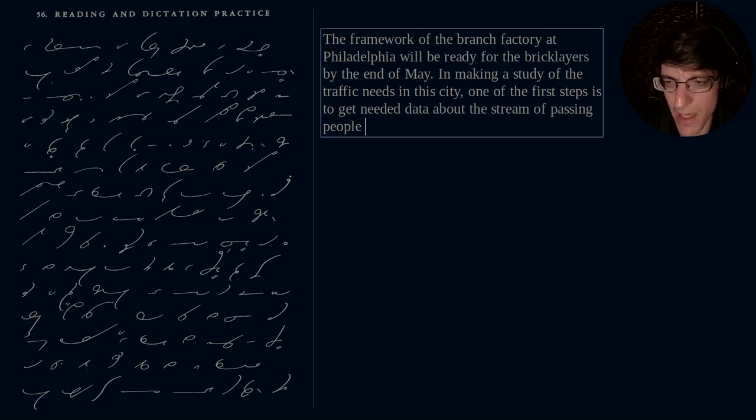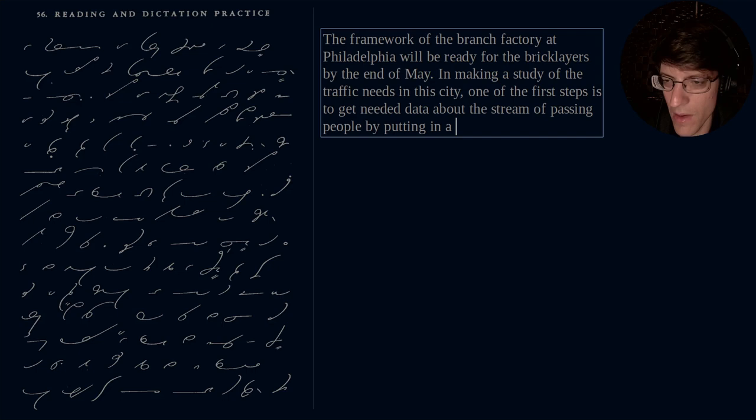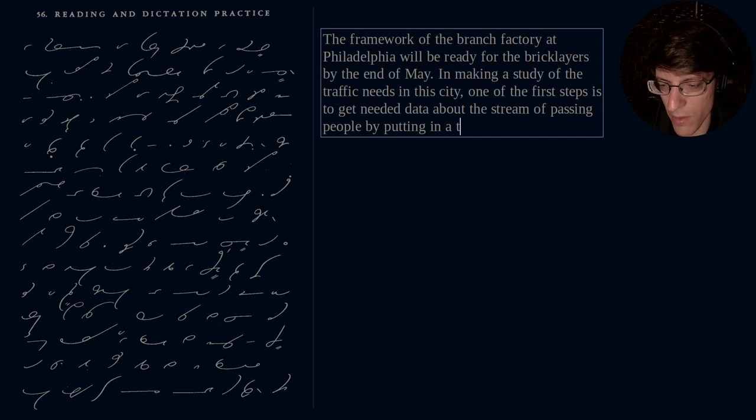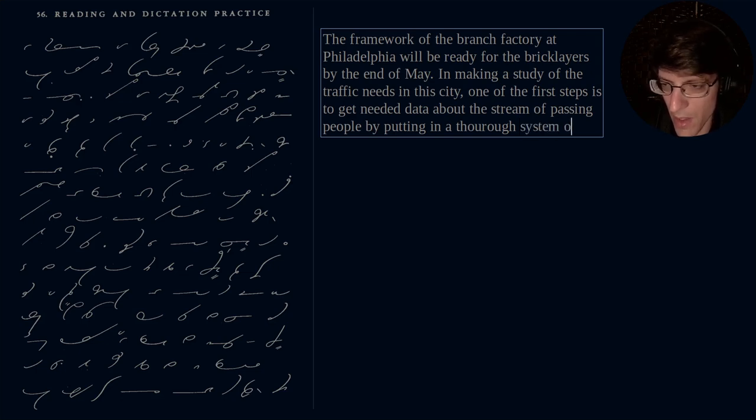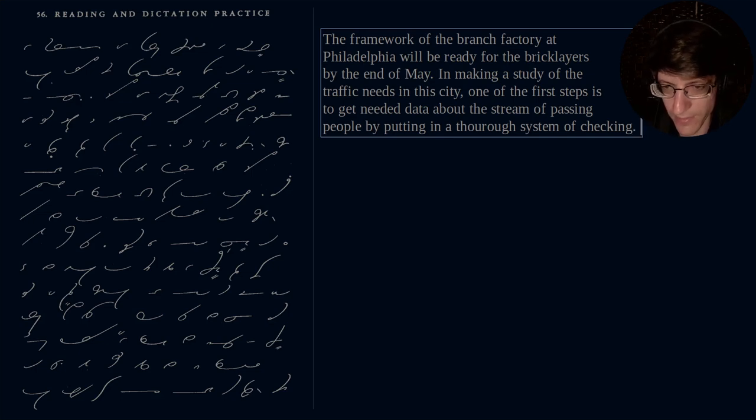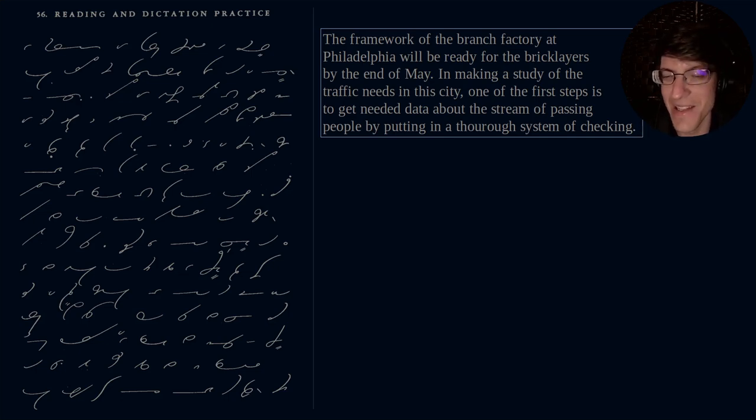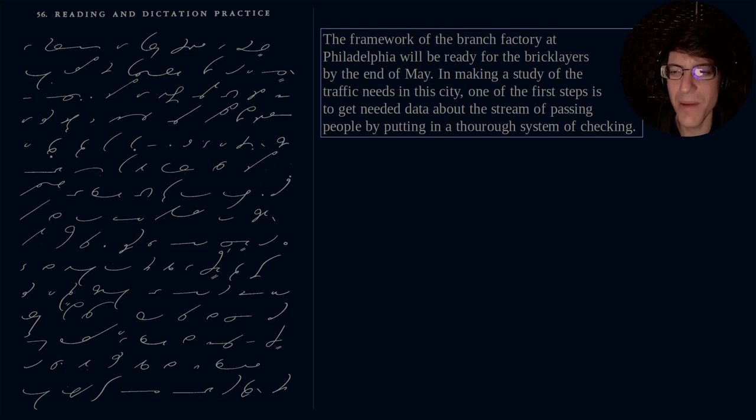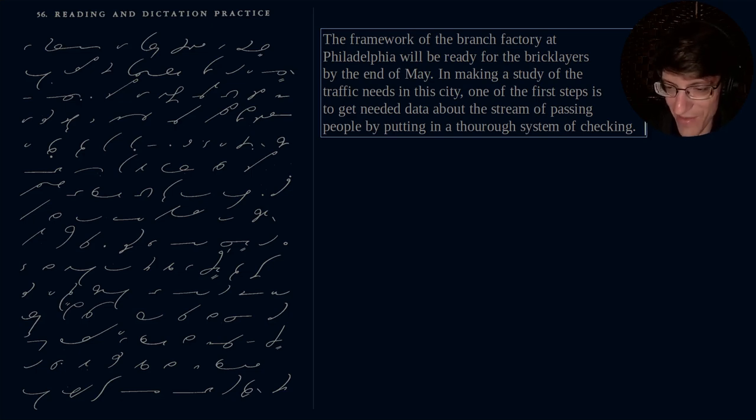By putting in a thorough system of checking. That sentence must have been written for a politician, that's all I'm going to say. In making a study of the traffic needs in this city one of the first steps is to get needed data about the stream of passing people by putting in a thorough system of checking.